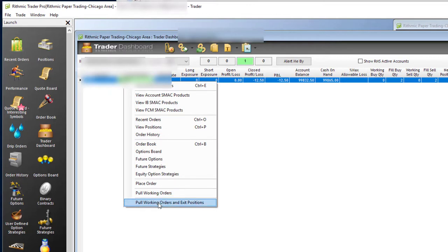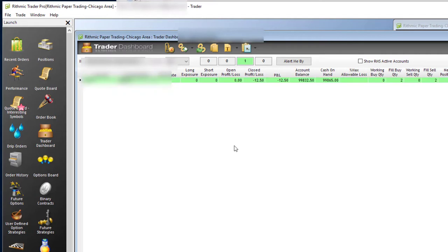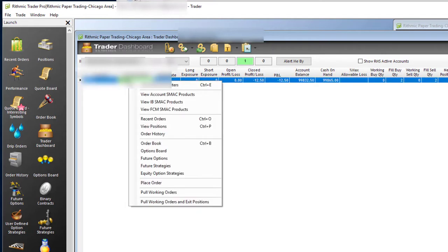If you have this window open and for some reason you can't get to your dome to exit a position, this may be a quick way to get out of open orders.